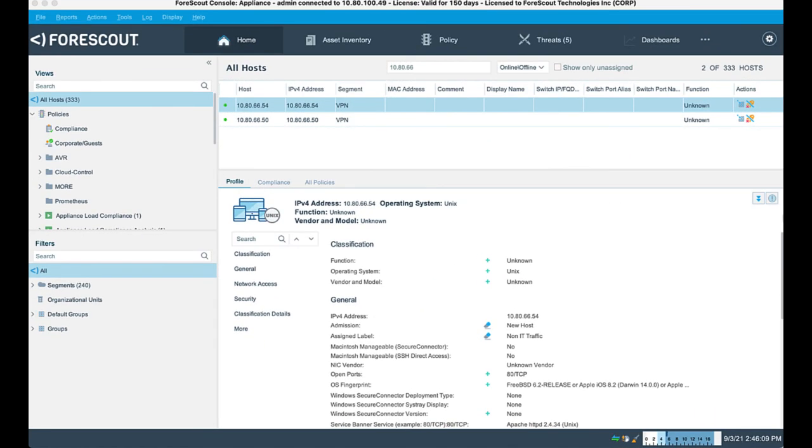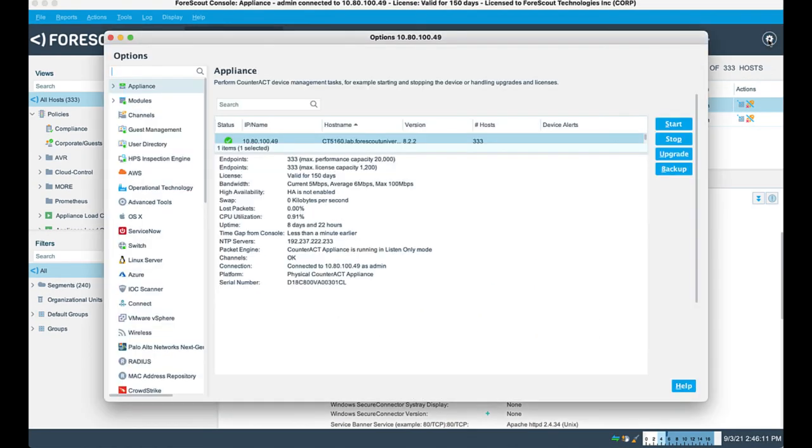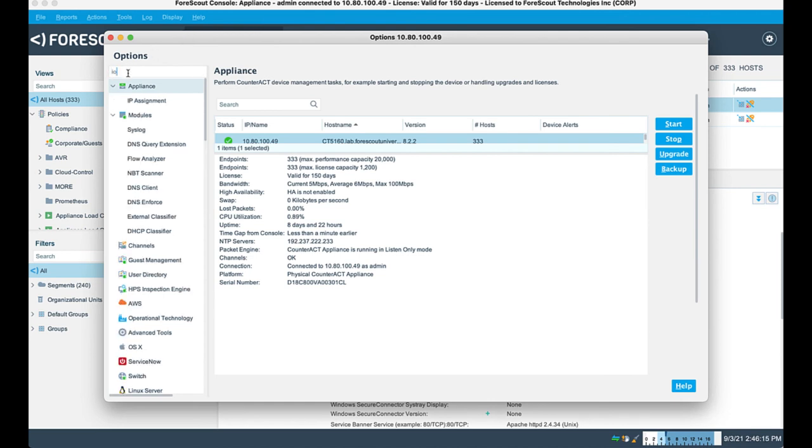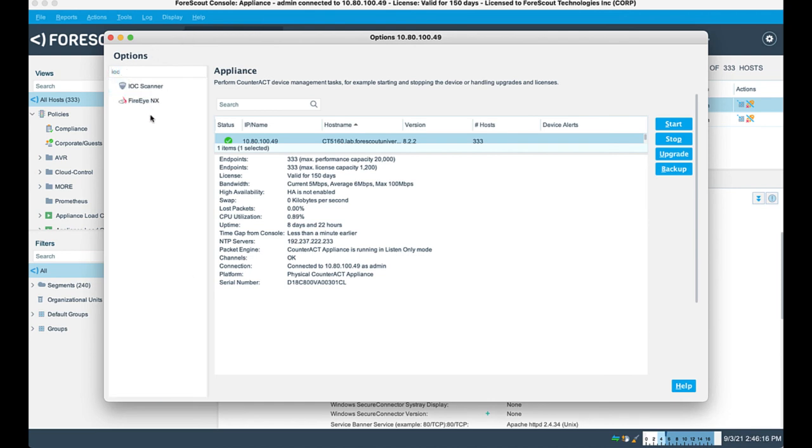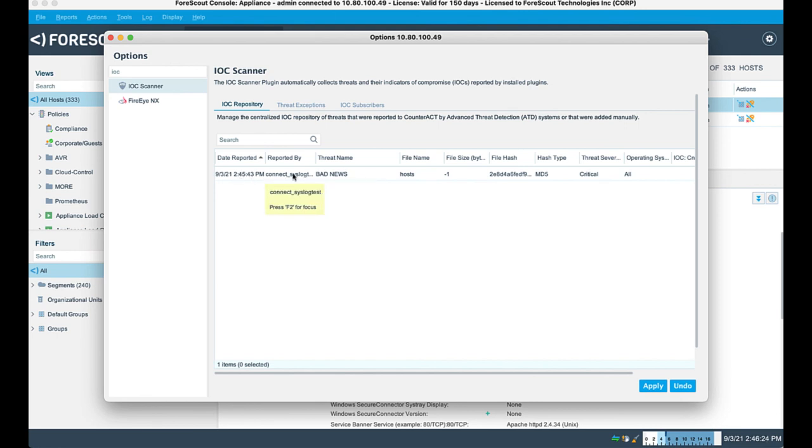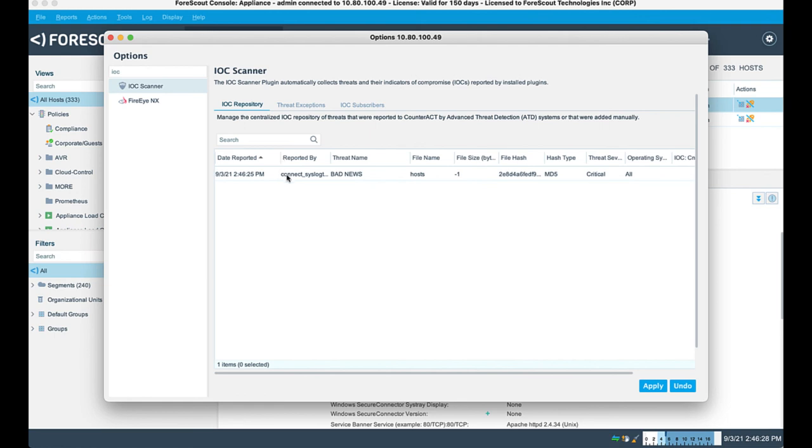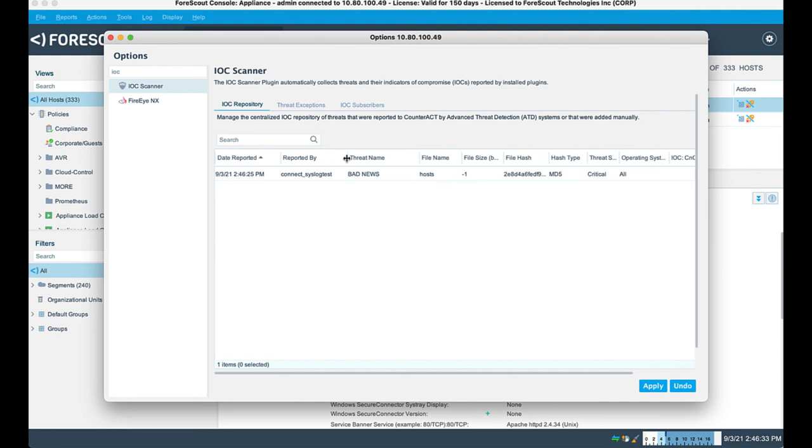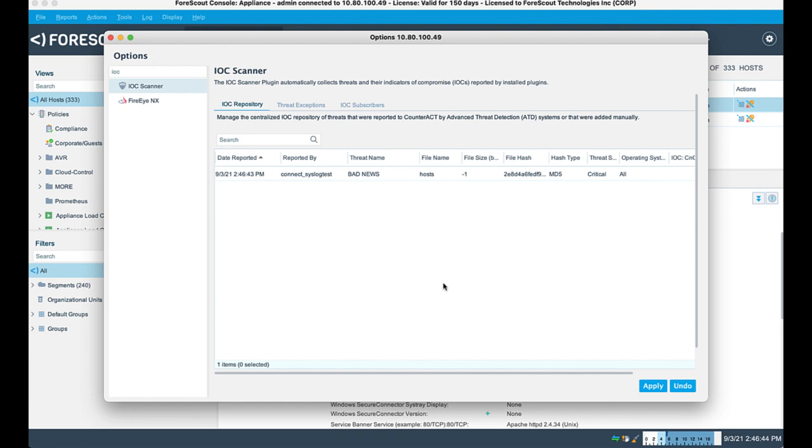All right, back to our eyesight appliance. We're going to open our options and look for our IOC scanner plugin, which we have here. And in within the repository, now we can see that we do have a new IOC. It was reported today. It was reported by the Connect Syslog Test plugin that we created. The threat name was bad news. The file name was host. It has a file size, file hash, et cetera. So you can see that information is now making it into the IOC scanner from a third-party Syslog message.